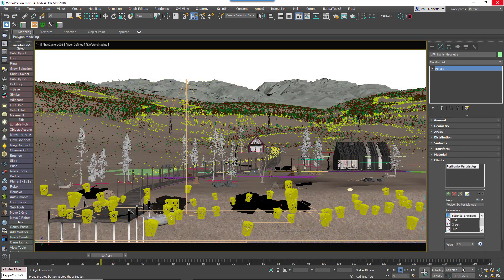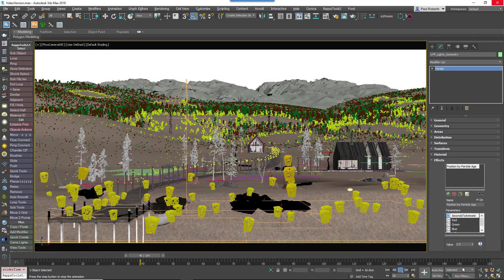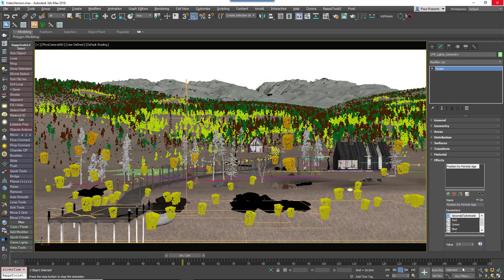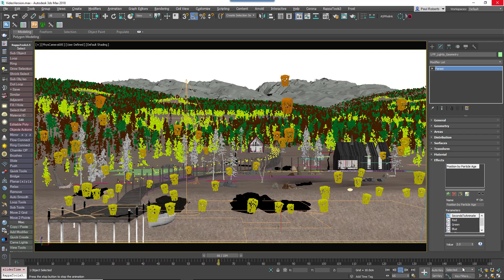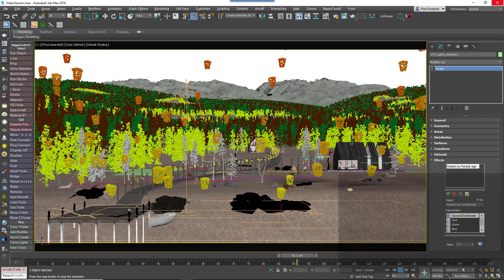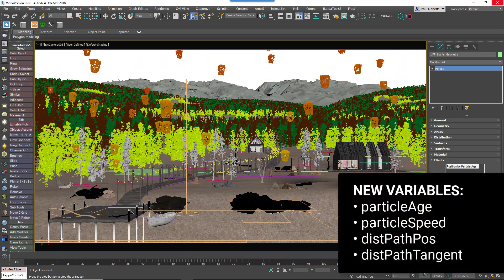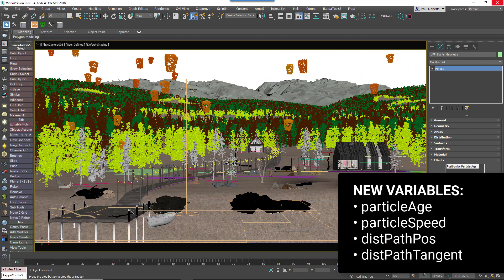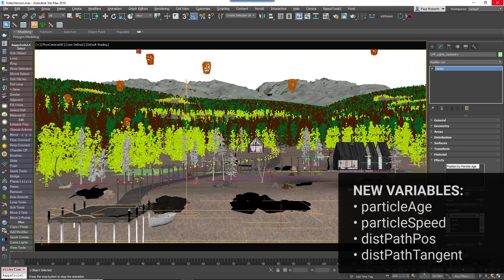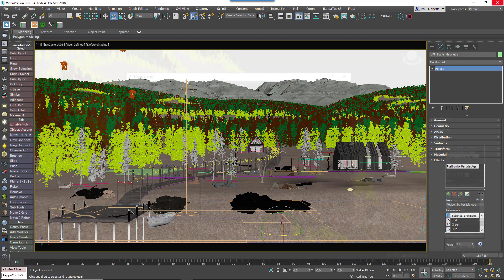There are many new effect functions included to complement the new distribution modes, including the ability to control attributes using Particle Age, Particle Speed, Path Position and Path Tangent.